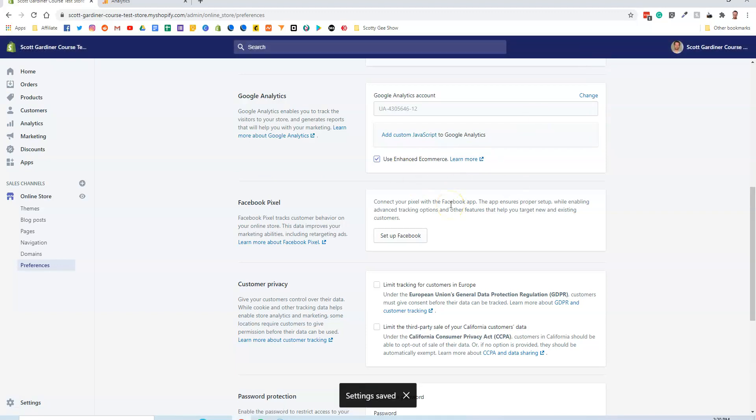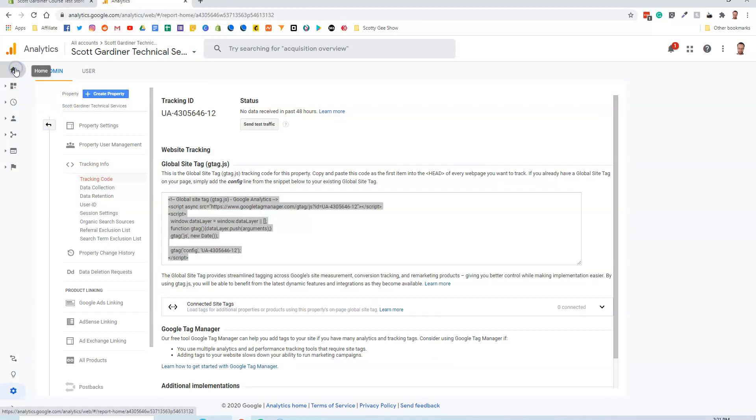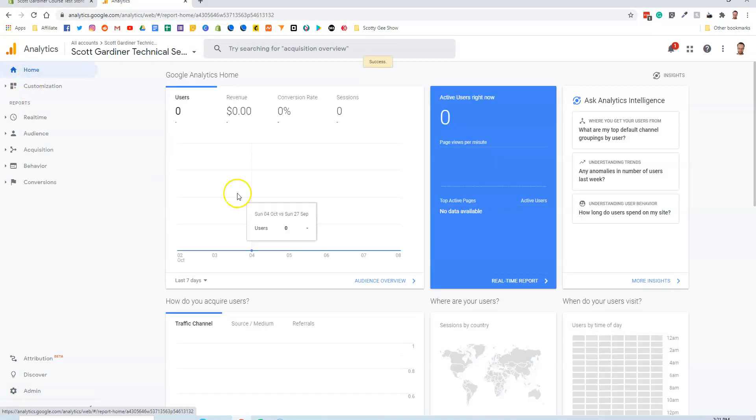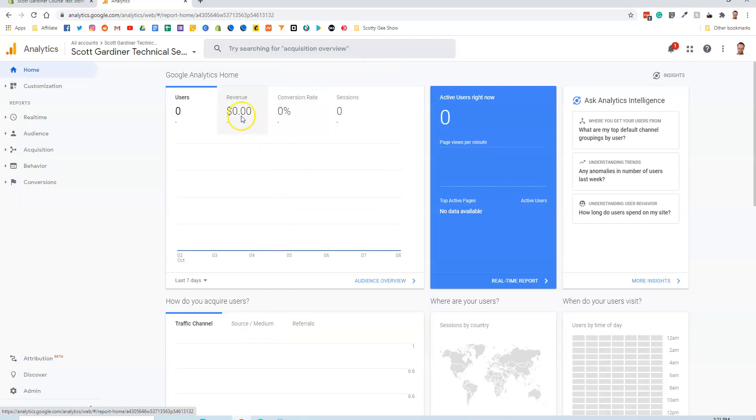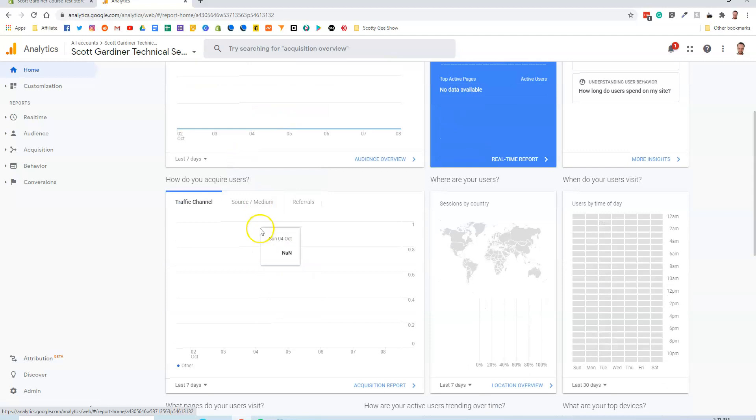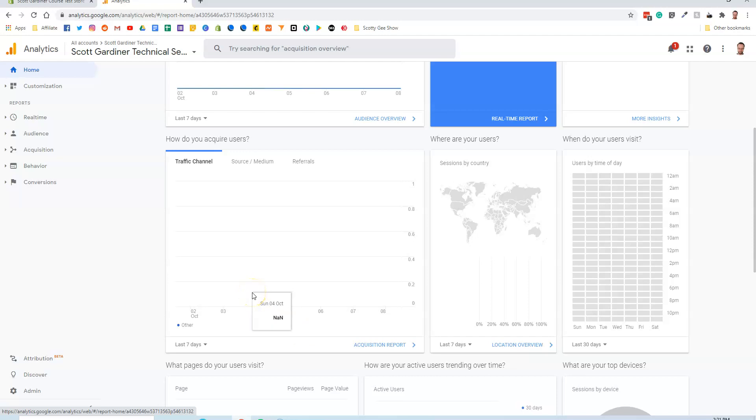And there you go. That's all there is to it. Now when you go to your Google Analytics page later on, after 48 hours or so, you will start to get statistics on who is visiting your website, where they're from, how long they're staying. You can track conversion rates, revenues, how users find your website, all sorts of great stuff, just by simply copying and pasting some code from your Google Analytics into your Shopify store preferences.